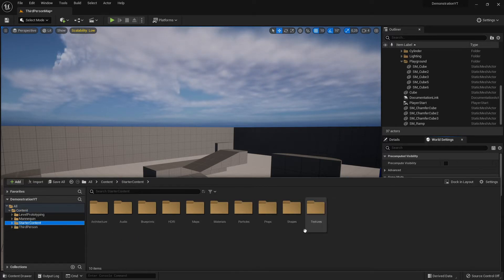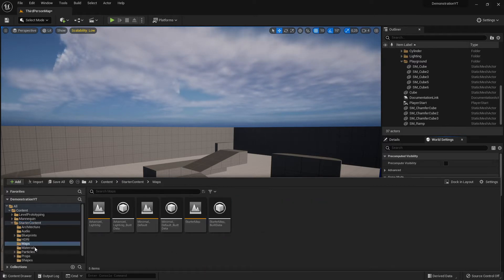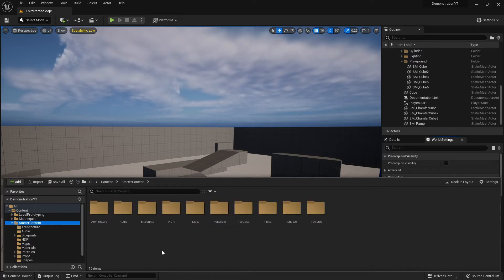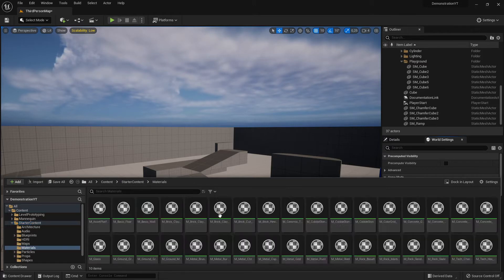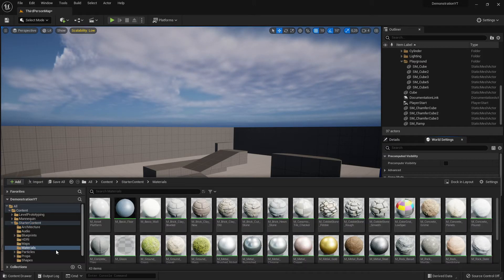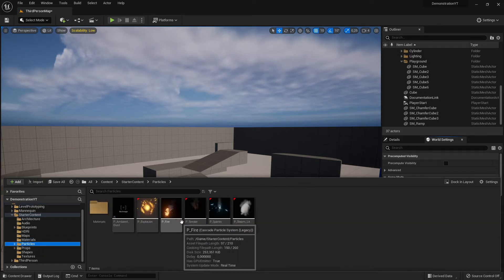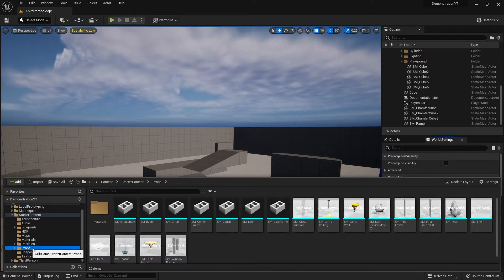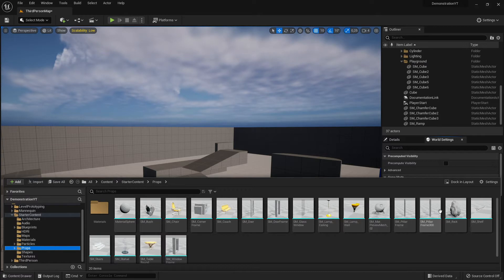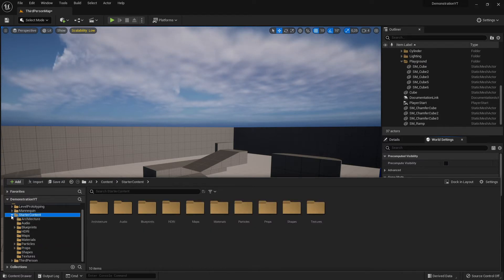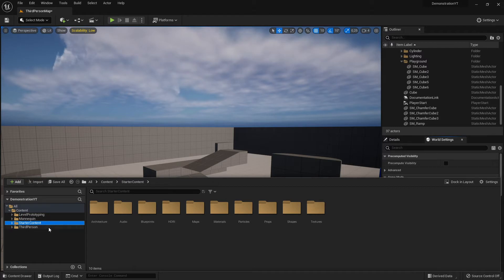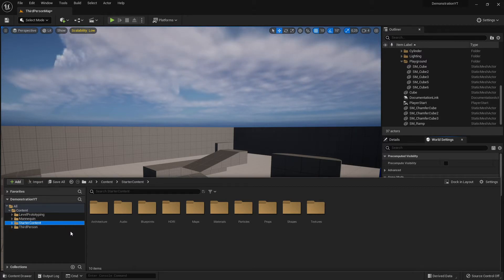We have all these things because we selected the third-person template and the starter content. The starter content includes many options — for example, we have a map, materials we can use, particle effects we can use, and static meshes. This starter content will need a separate video for demonstration and testing.